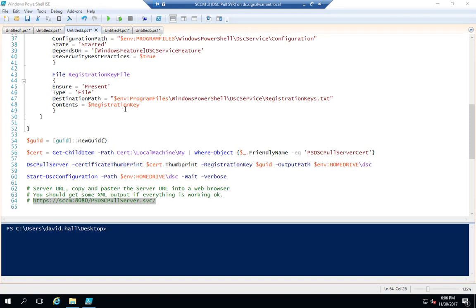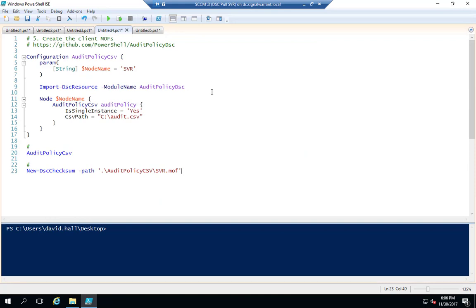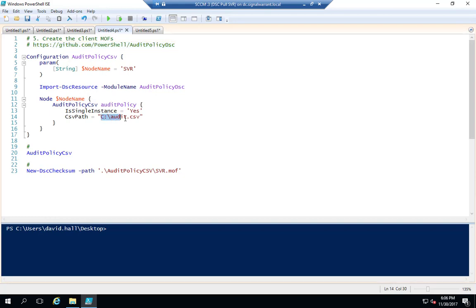At this point DSC is installed and configured on the pull server. The next thing we're going to do is create our configuration MOF files. I'm using a module from GitHub called AuditPolicyDSC. Basically, it pulls all the audit policy configuration from a CSV file, which I'll show you how to format in a few minutes.